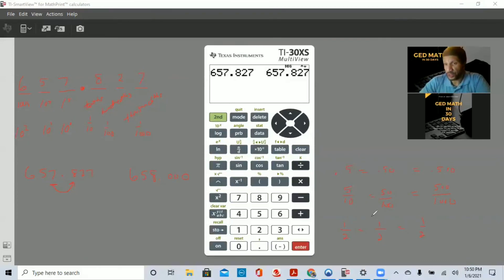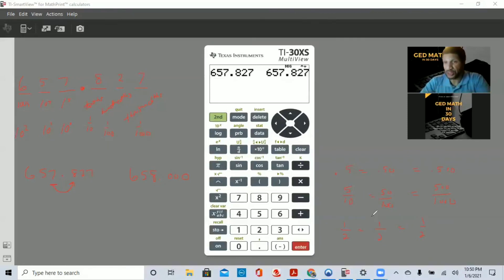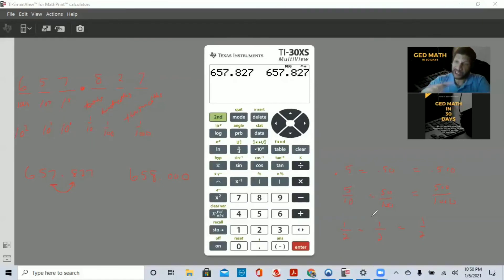One of the key tips for ordering fractions, decimals, and percents is to change them all to percents and then add zeros to compare those numbers.